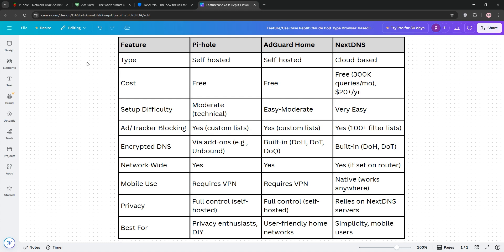NextDNS shines for simplicity and mobility. Perfect for non-technical users or those needing protection on the go. But it's not free forever and you rely on their servers. If you're a DIYer, go with PyHole. Want a modern interface with encryption? Pick AdGuard Home. Need something quick and portable? NextDNS is your choice.